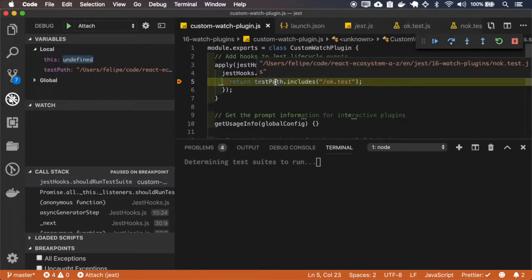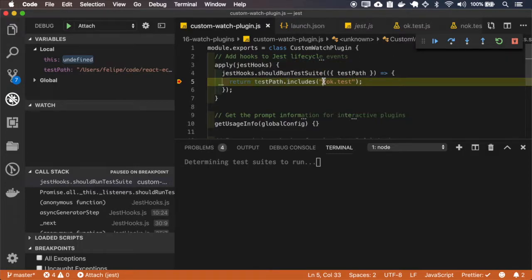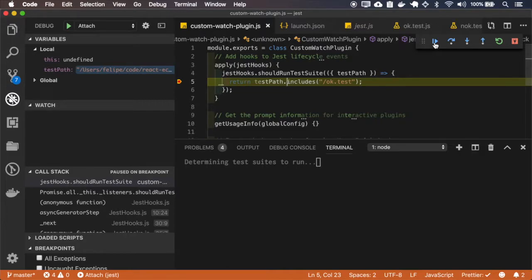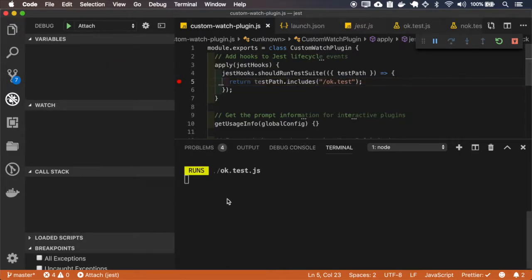Now my test path is correct, the not OK does not include this OK test, so it won't run and now the OK will include and it will run.